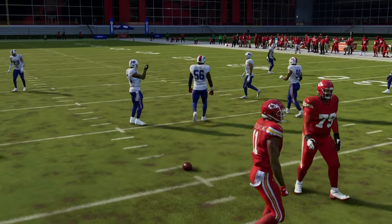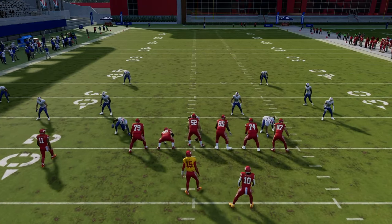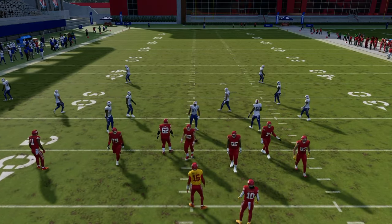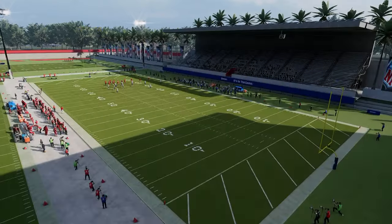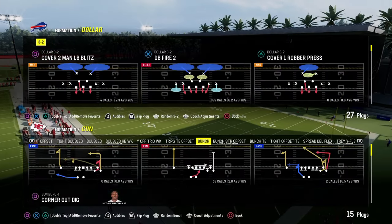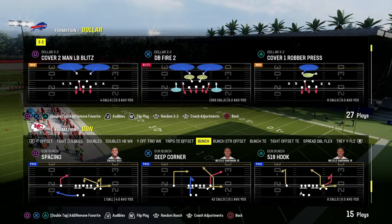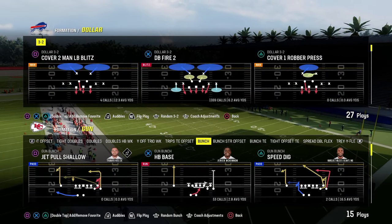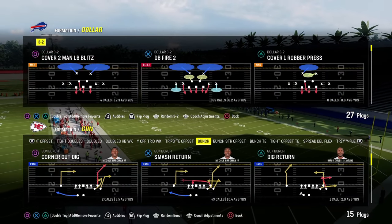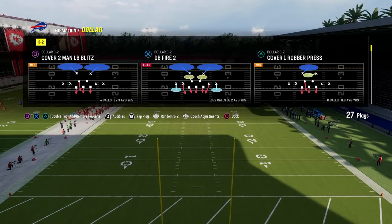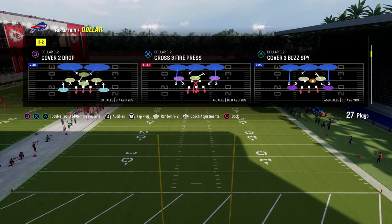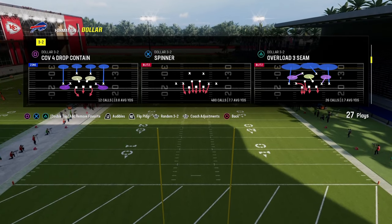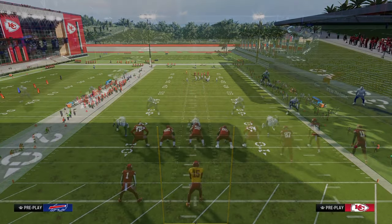There are other methods to get to the cross concept. Let's say if you were in a different formation — one of the best, in my opinion, is this play out of the bunch called Smash Return. It's a really nice cross concept.